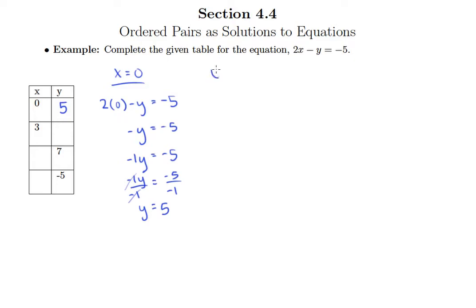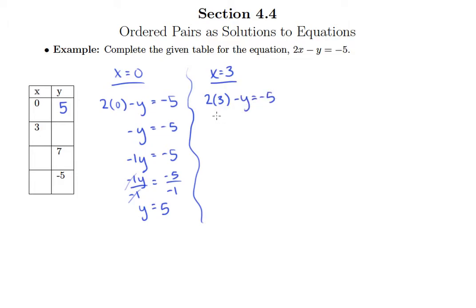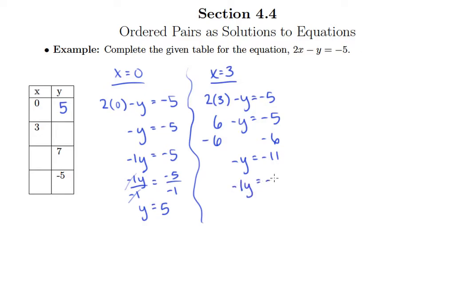We can do the same thing with x equals 3. For x equals 3, we have 2 times 3 minus y equals negative 5, so we have 6 minus y equals negative 5. We get rid of the 6 by subtracting it from both sides, then multiply by negative 1 to solve for y. So y equals 11, and we plug 11 in right there.